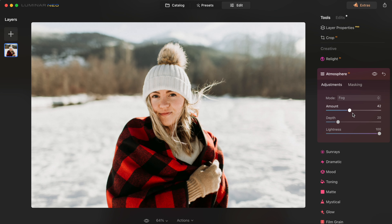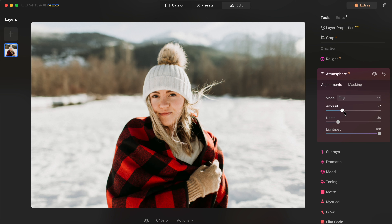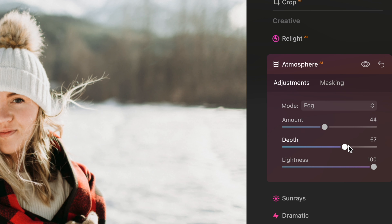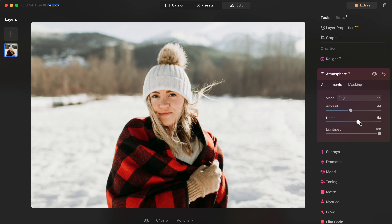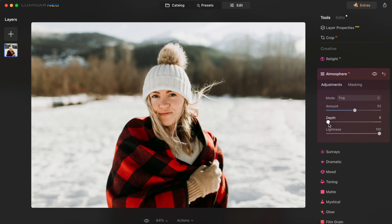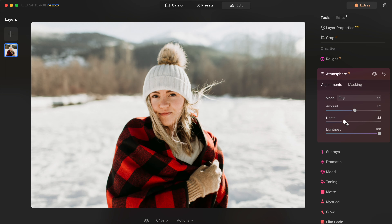And then I'm going to increase the amount slider. At first I just thought this was adding like a white-out effect across the image, but then I started playing with the depth slider. And I realized the AI has analyzed the depth of the image — what in the image sits where — and is placing the fog appropriately. So when I have the depth low, the fog is all behind me, but as I increase the depth the fog gets closer to me.